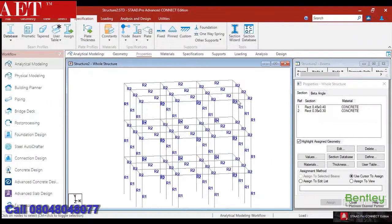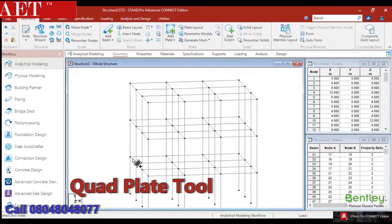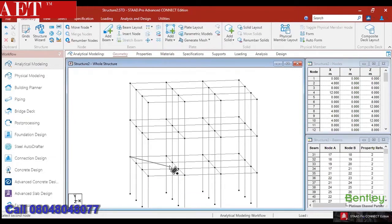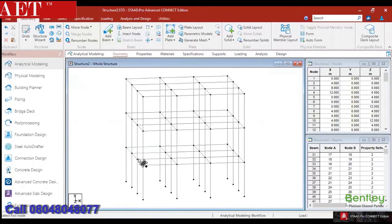We can create the plates for the slab analysis by using the plate tool. For the quad plate, we can select the quad plate tool from the geometry tab. After creating the plate element, we can review it in 3D.